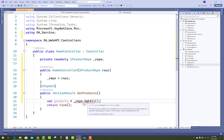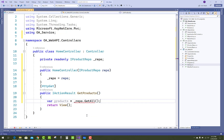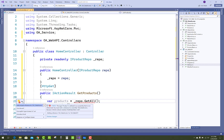Getting an error: the type Product is defined in an assembly that is not referenced. So first of all, resolve that issue by adding a project reference to the data access layer.